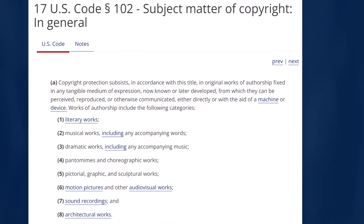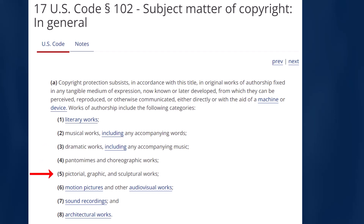So here you are now seeing the actual language for this law, including these eight categories of creative works that may generally be protected by U.S. copyrights. Number one: literary works. Number two: musical works, including any accompanying words, that is lyrics. Number three: dramatic works, including any accompanying music. Number four: pantomimes and/or choreographic works. Number five: pictorial, graphic, and/or sculptural works. Number six: motion pictures and/or audiovisual works. Number seven: sound recordings. And number eight: architectural works.